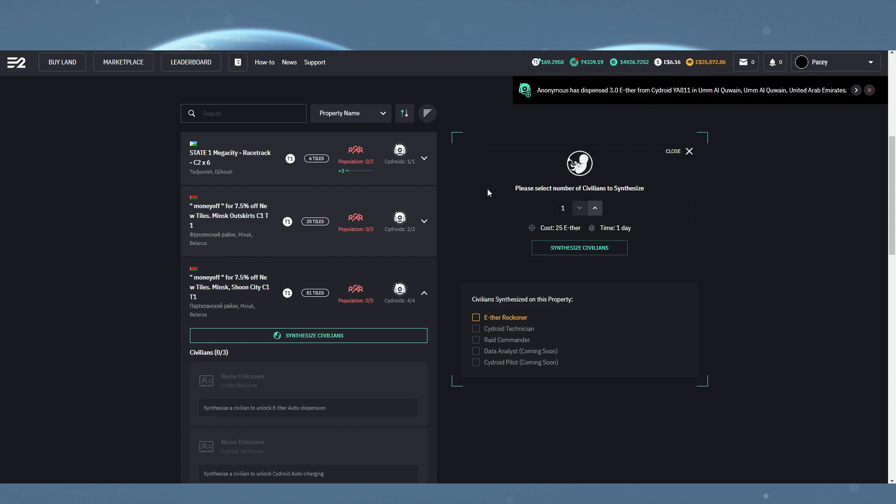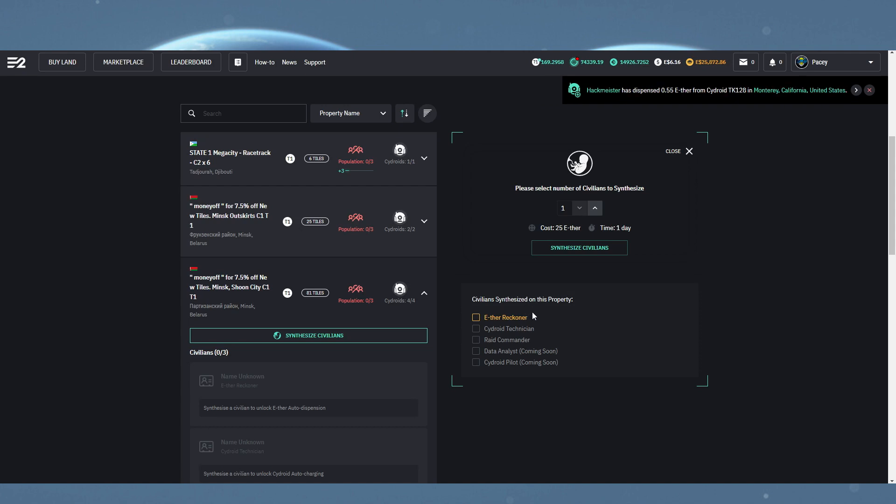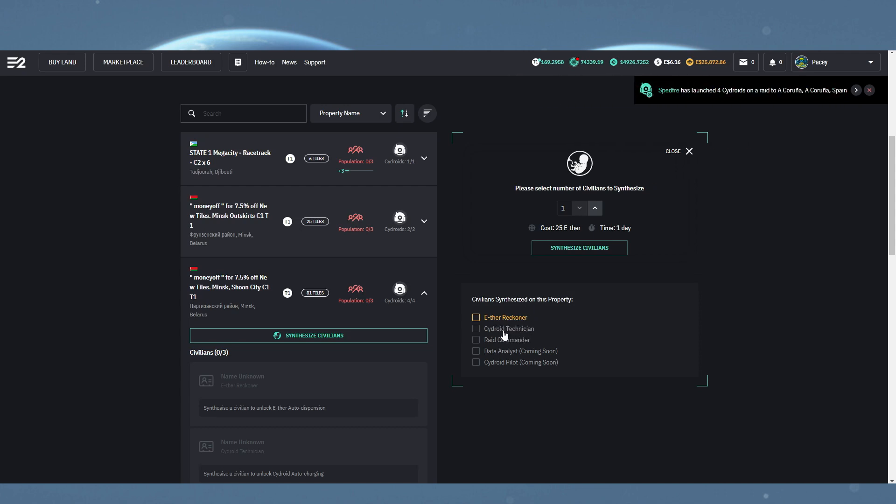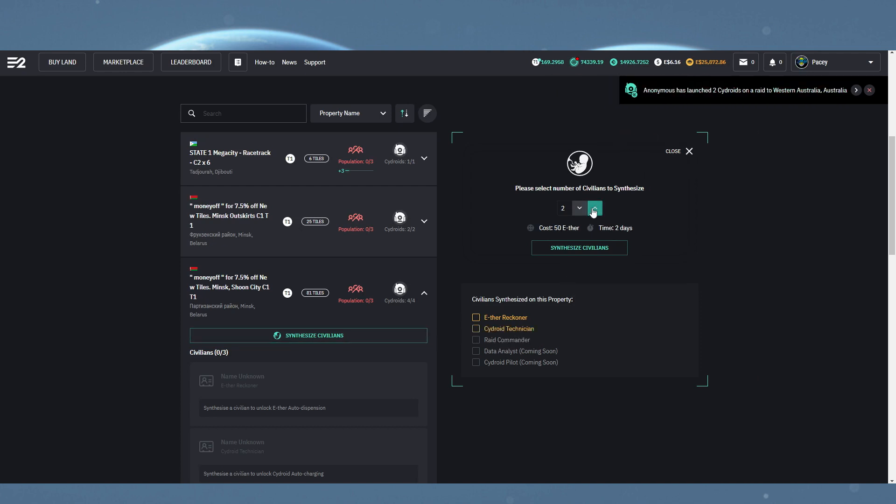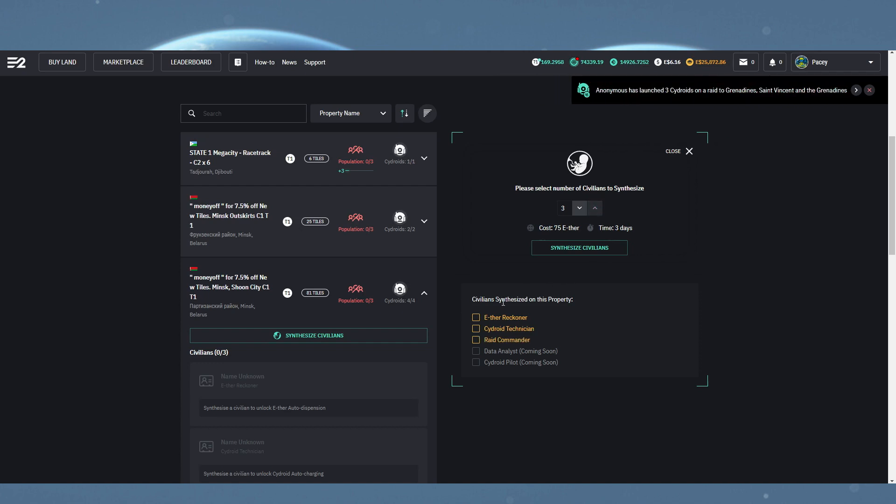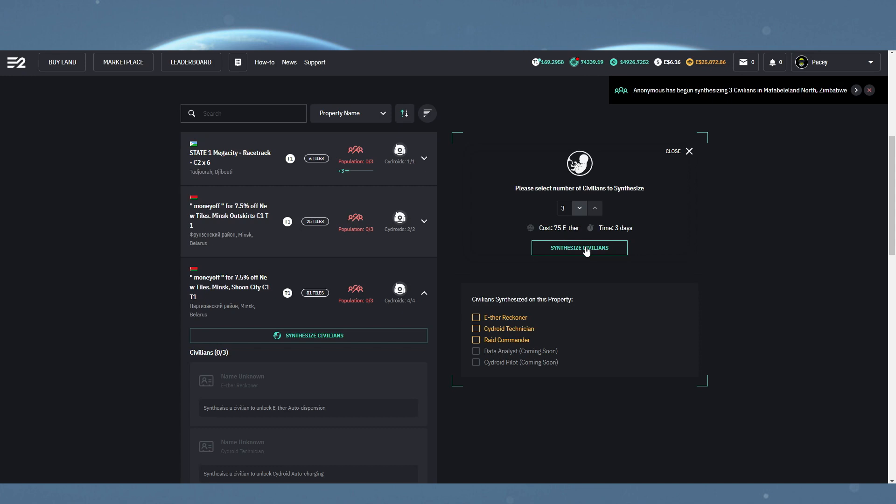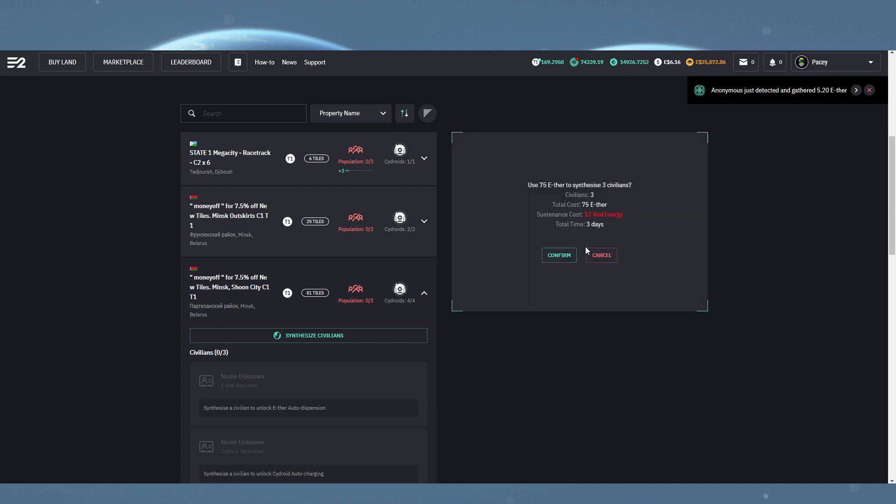Now, civilians are built in a set order. That being the Aether Reckoner, then the Sideroid Technician, and finally the Raid Commander. To get started, you want to click the up button to add civilians, noticing they're selected below, then click the synthesize button for another pop-up confirmation.